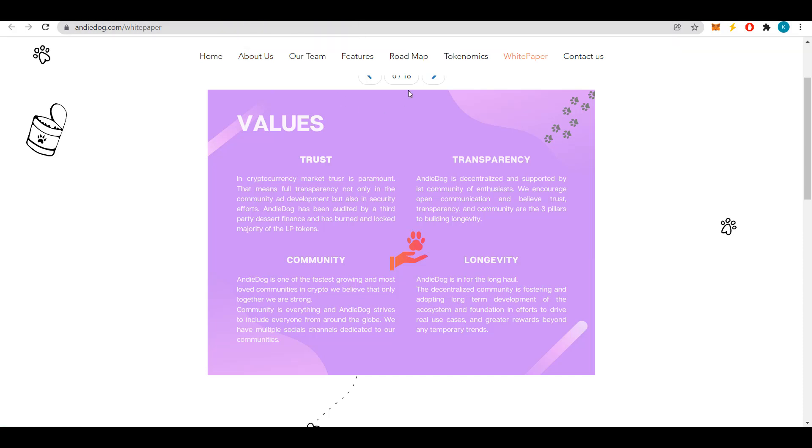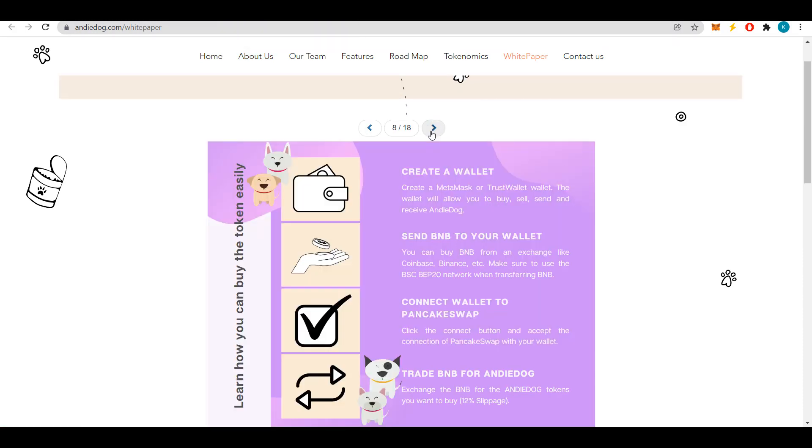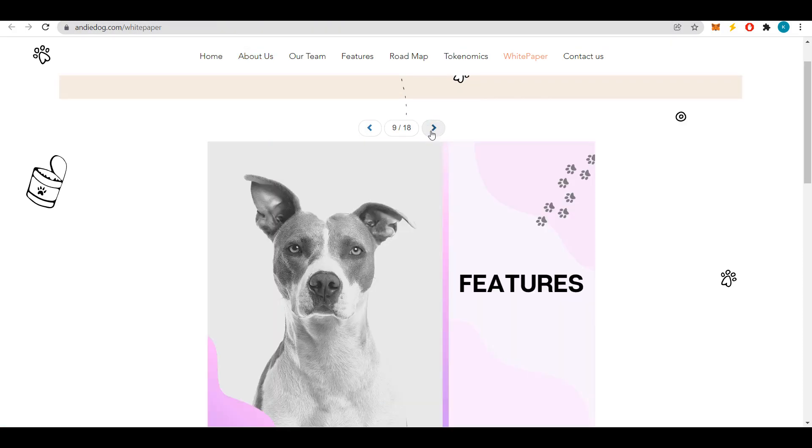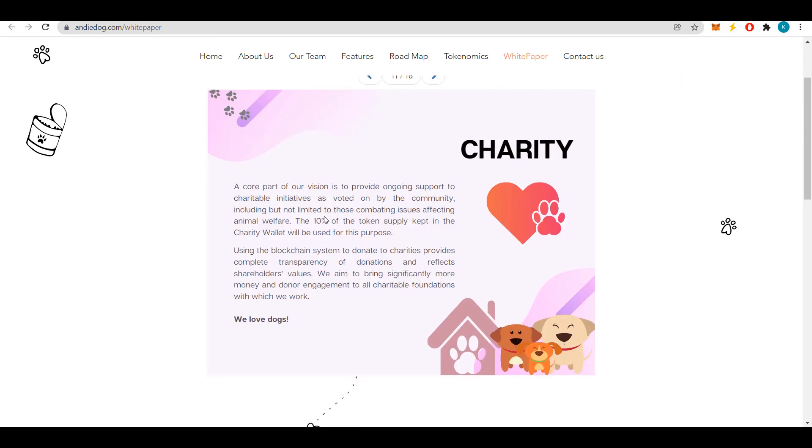A major part of the project's vision is to provide ongoing support for charitable initiatives that have been endorsed by the community. These initiatives include but are not limited to combating problems that affect animal welfare. To do this will be used 10% of the total supply tokens held in the charity wallet.